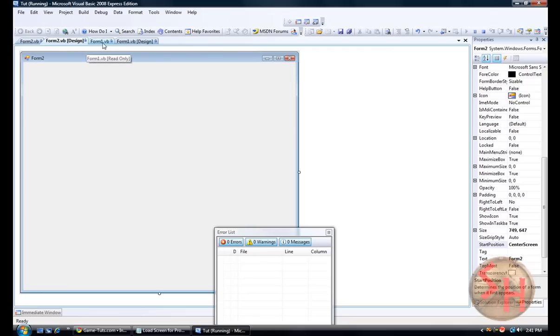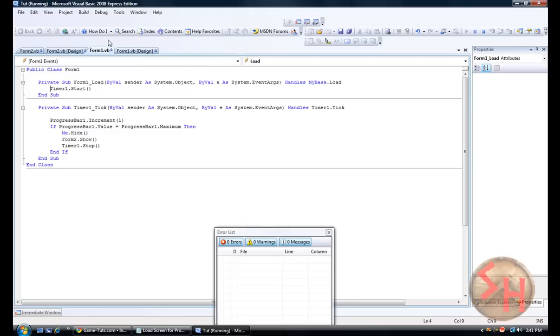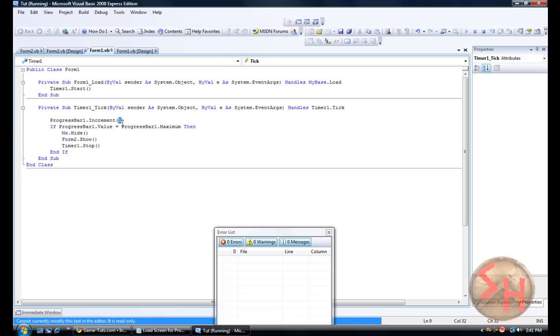So I'm going to show you how to make it go faster. You're going to go form one. And right here inside like progress bar increment. The bigger the number, the faster it will go. So if I make it three.